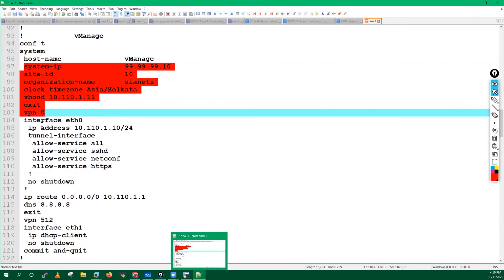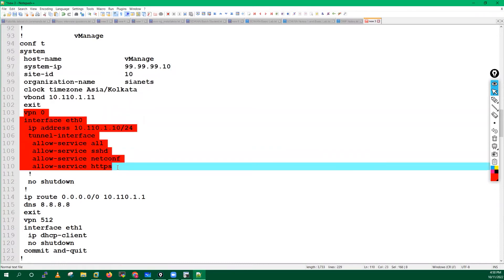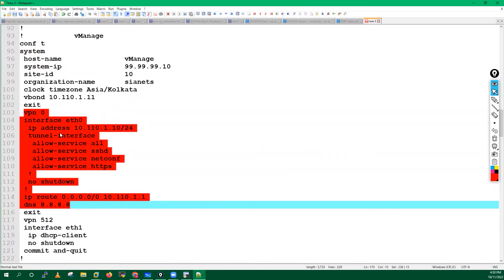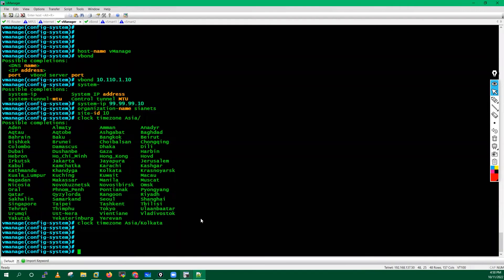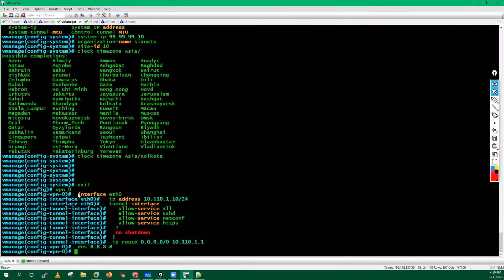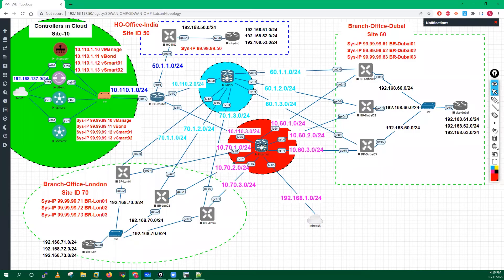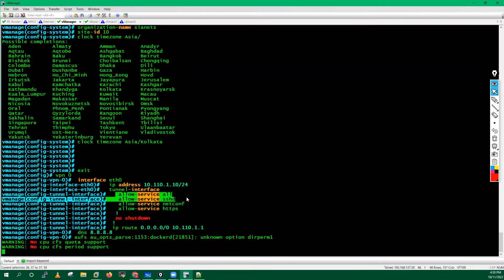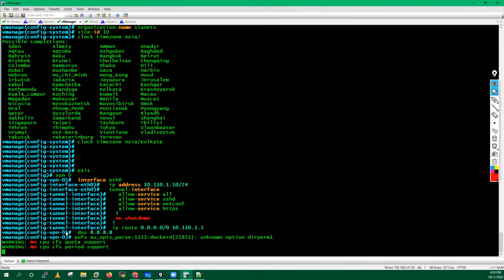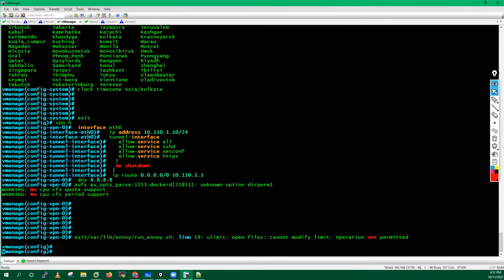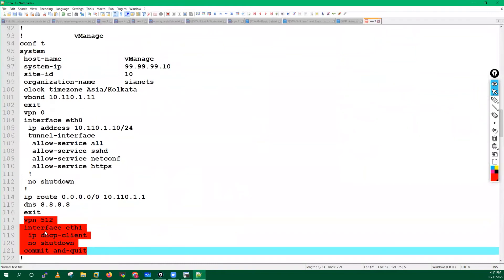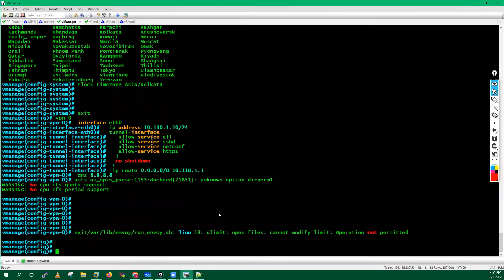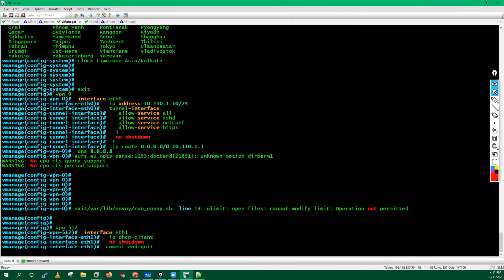What I will do, I will copy this VPN configuration and paste because it's very easy. By running this command I have entered inside my interface VPN zero, and I have configured the IP address tunnel interface. I have allowed SSH, netconf, HTTPS, and I have added one default route and I have also defined the DNS details. Now you also need to do some configuration on your VPN 512. Run this command and quit. It will save the configuration.